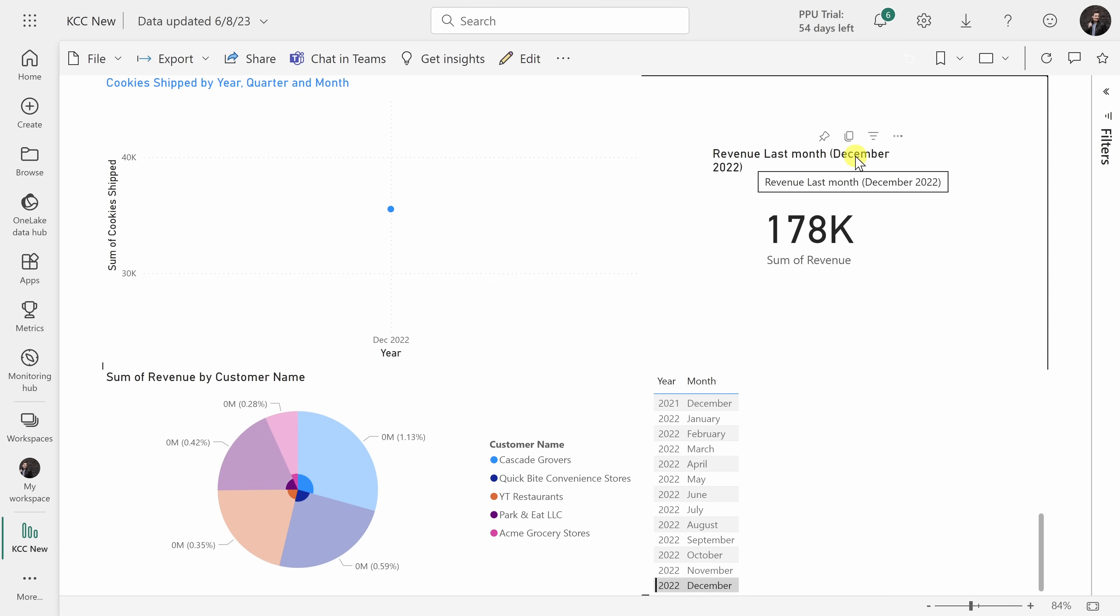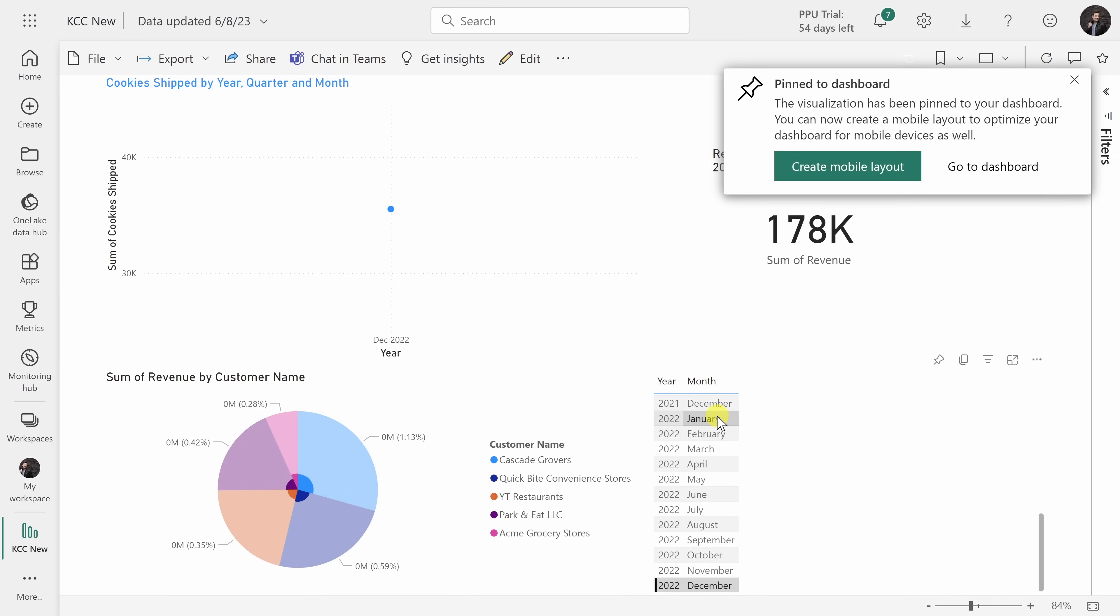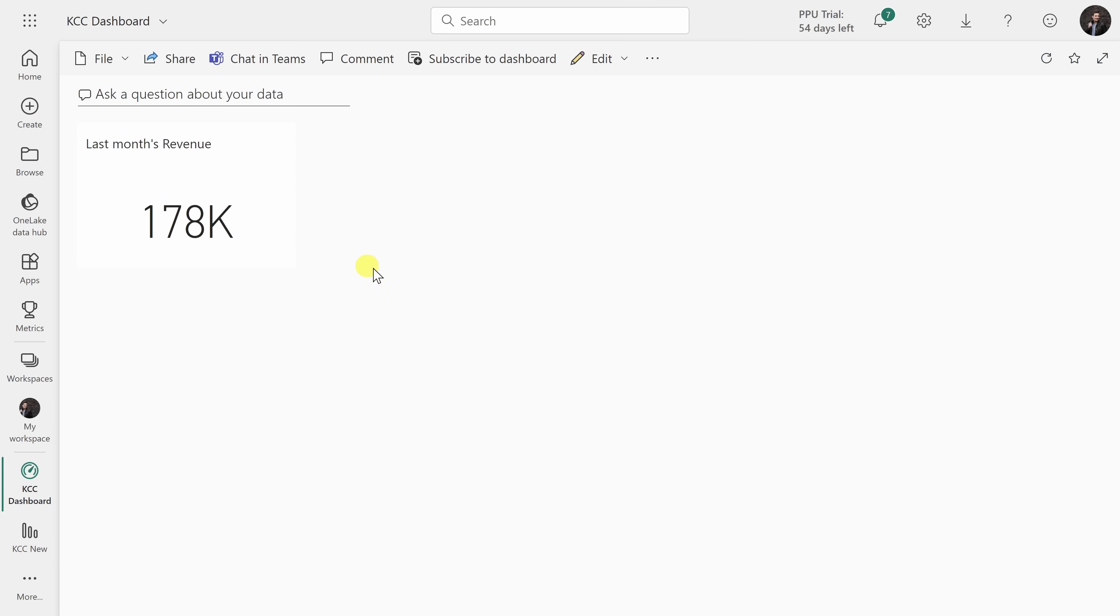I'll click on this icon right here to pin this visual. Here I have the option to pin it to a dashboard. I'll select an existing dashboard and then click on pin and here I'll go to the dashboard. I can now see last month's revenue.